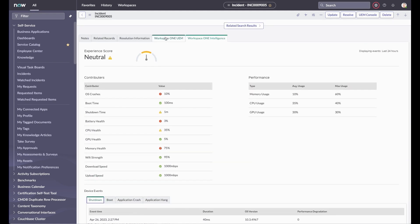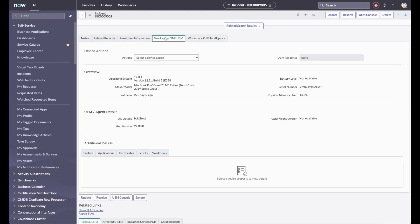Over on the UEM tab, the agent can view specs and details of the device, such as OS, Intelligent Hub, and Assist agent versions, and perform actions.